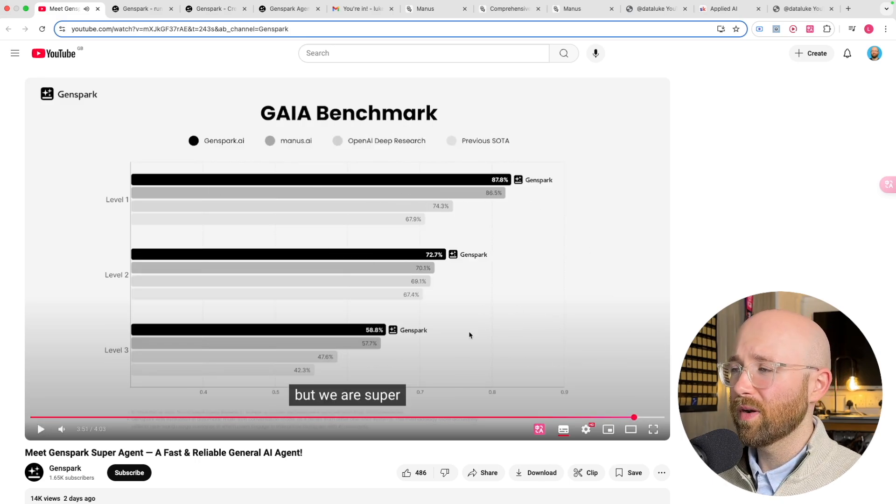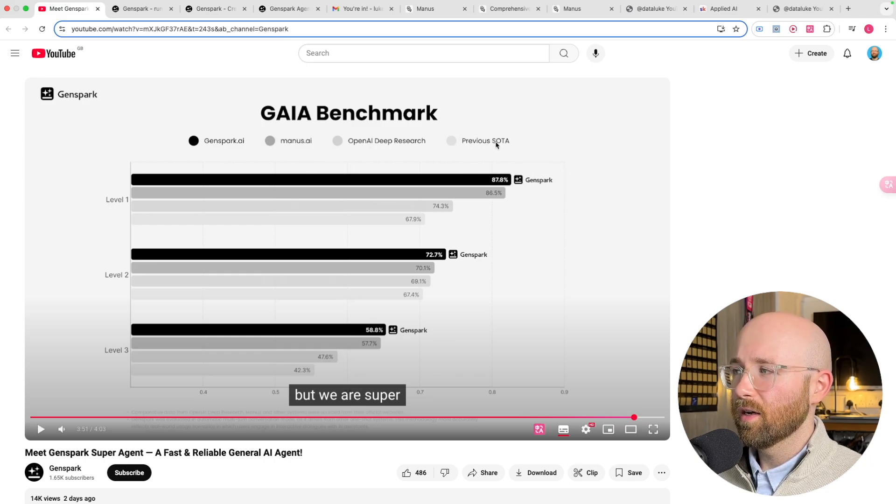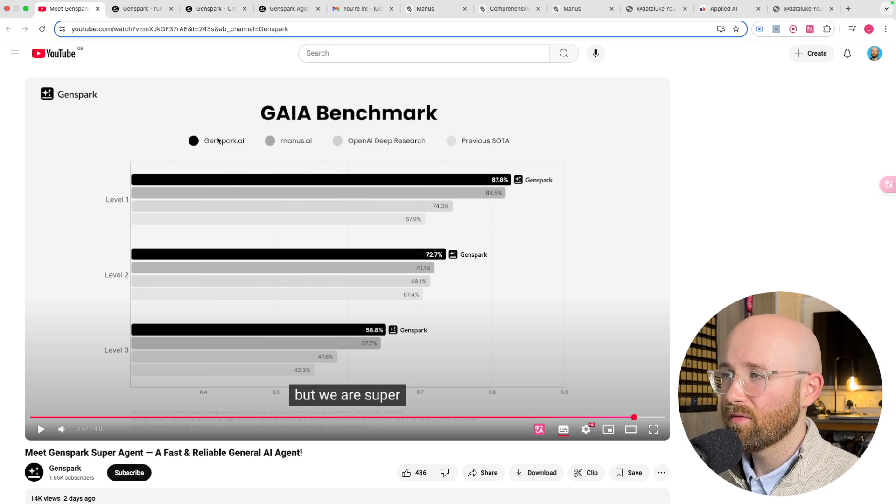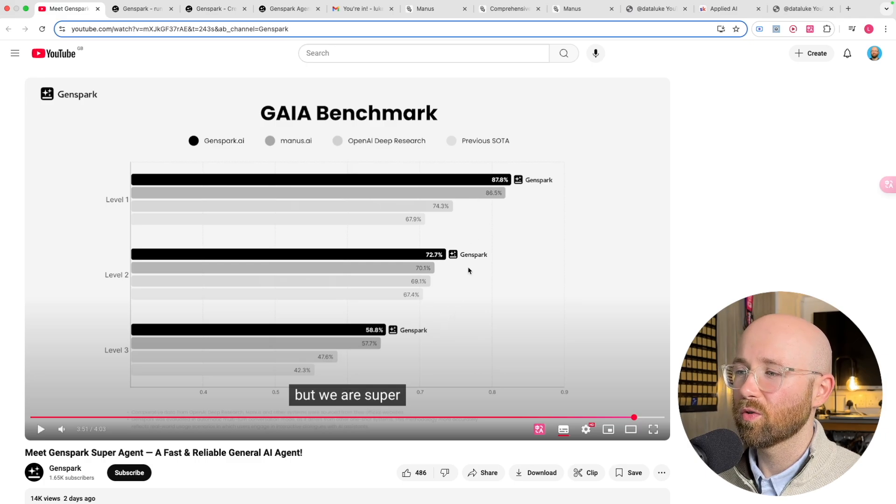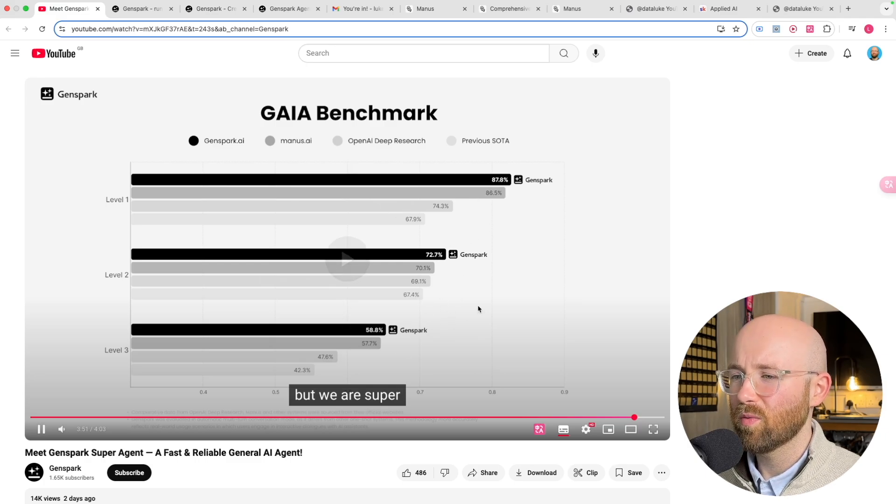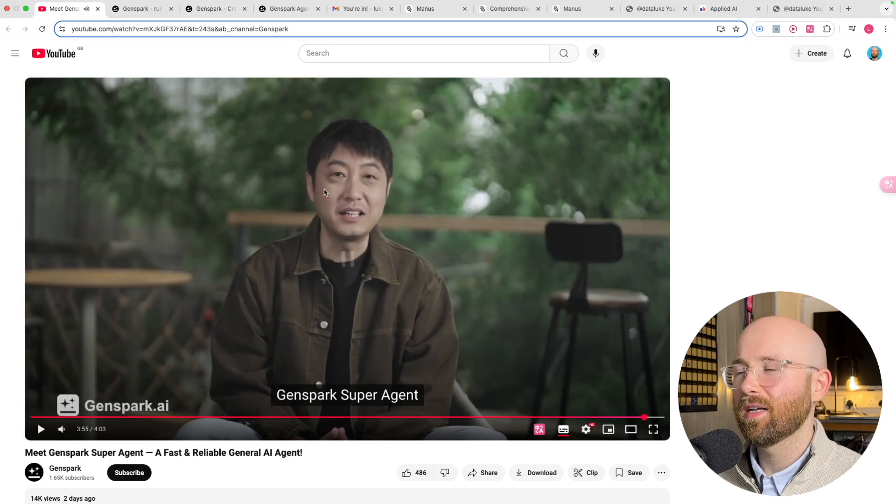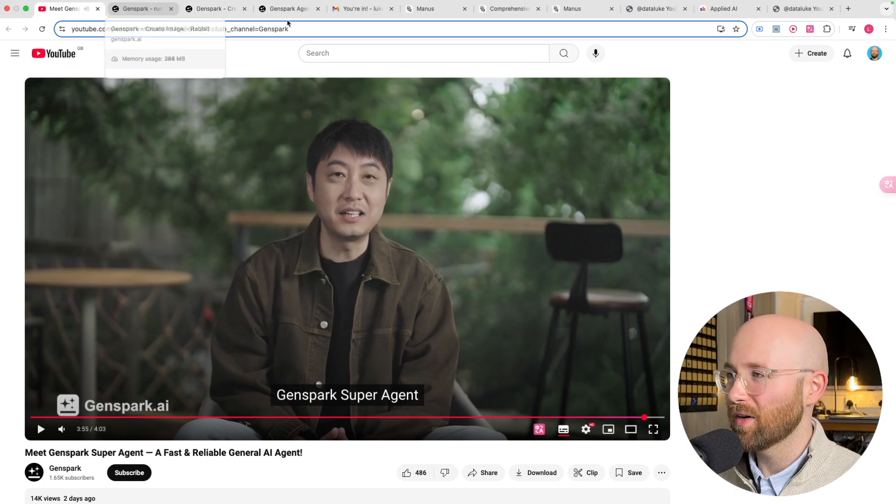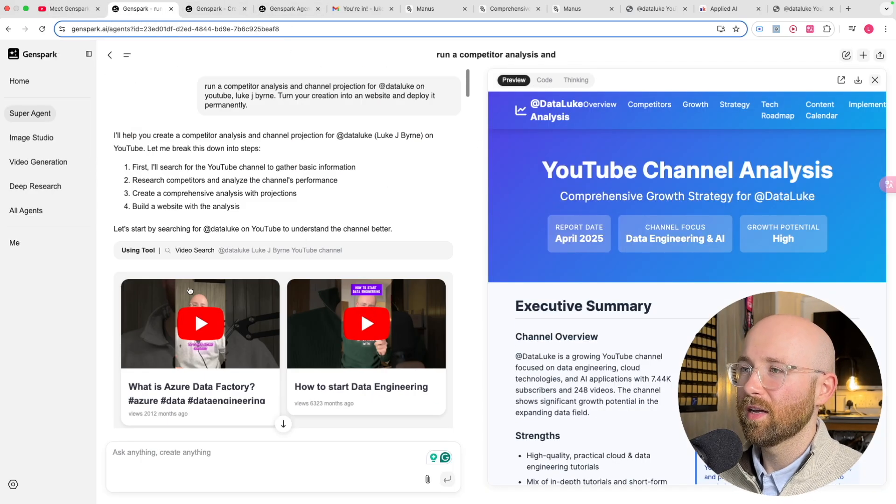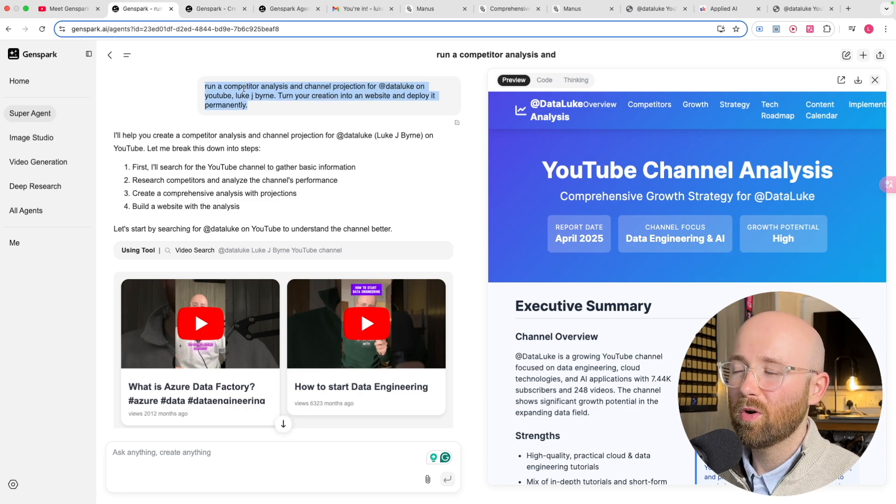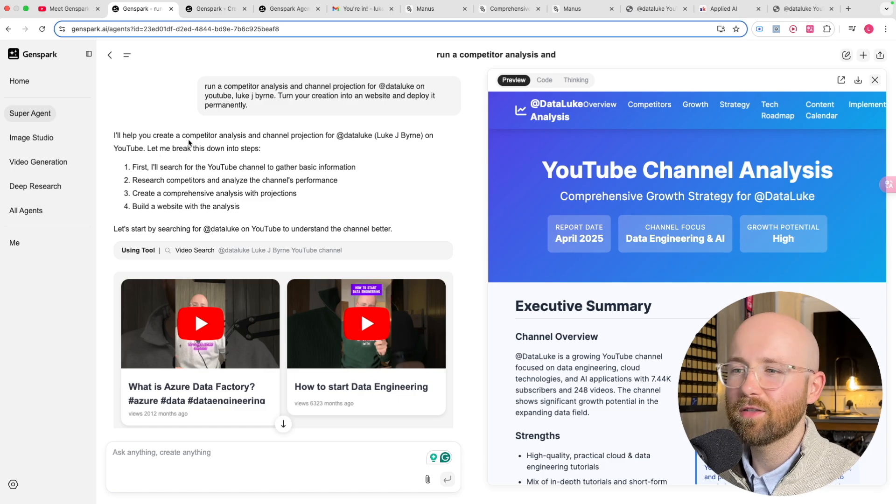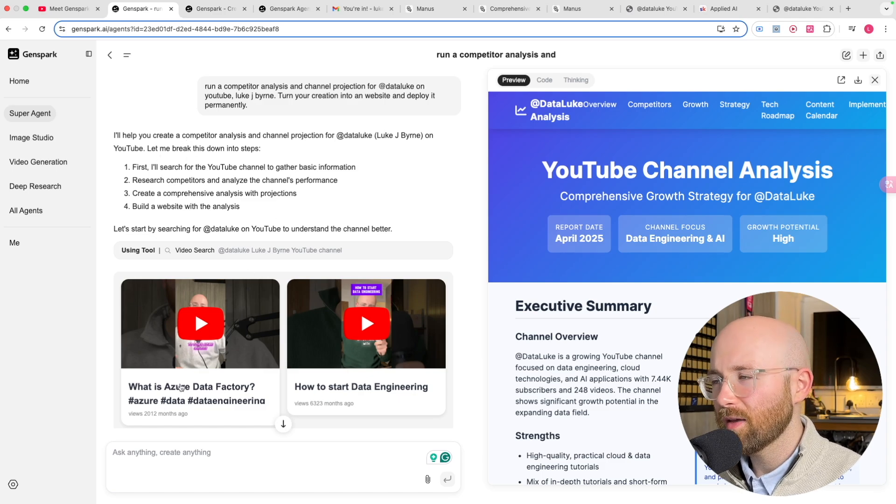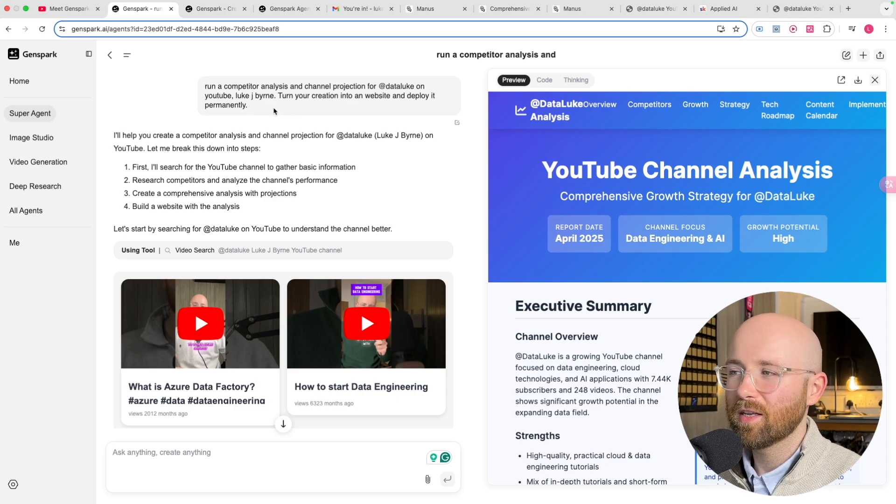On the benchmarks they say that they beat OpenAI. If you look here we have Manis in dark grey, Deep Research, and GenSpark is in black, and apparently it wins in all the benchmarks. But be aware of that because benchmarks can be made up. You can only run one or two prompts really on the free plan, so it is free but only for essentially one run a day because it takes like 20 minutes long.